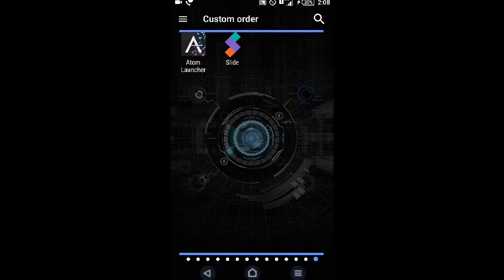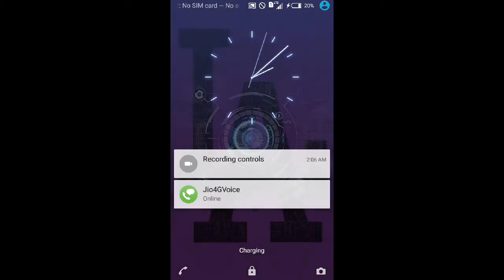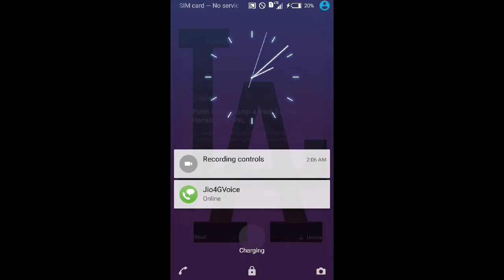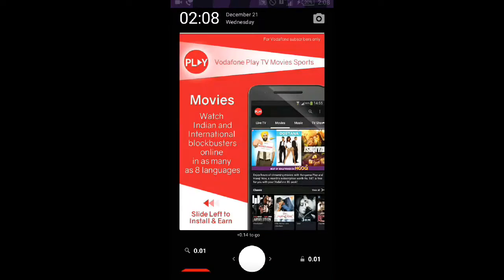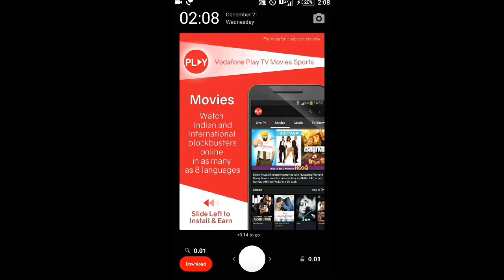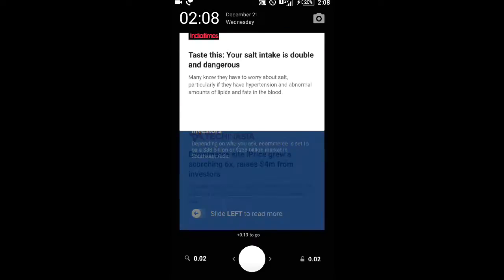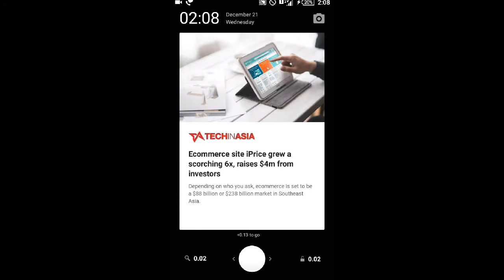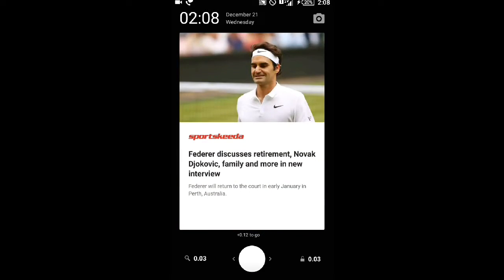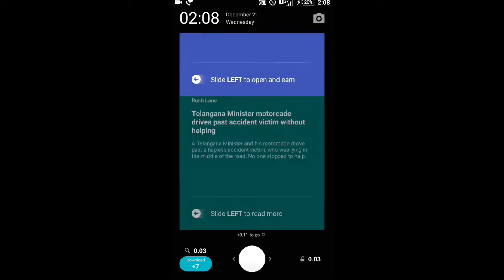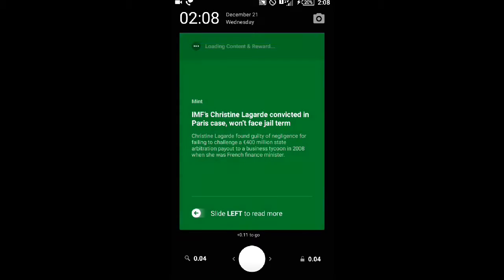Here I lock my screen and open it. See, 0.01 rupees. I slide up, 0.02. I slide up, 0.03. I slide up, 0.04.